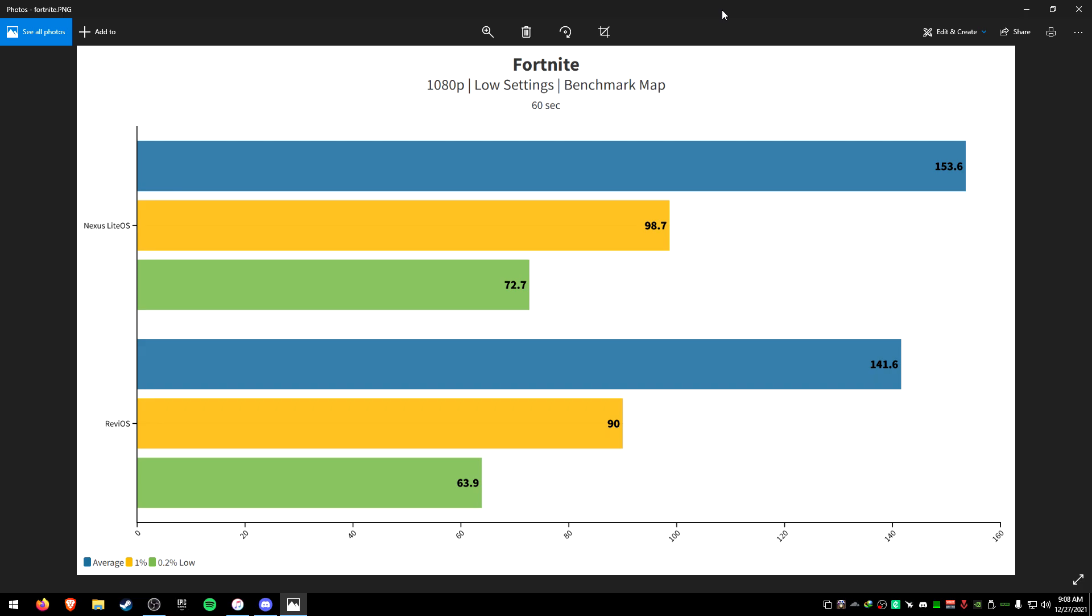Now one thing I will say is Nexus, the build pretty much doesn't even look like Windows 11. Your taskbar, nothing looks like Windows 11 on Nexus Lite OS. I do want to say that Revi though does look like Windows 11. It's got the center taskbar, it's got the start menu that Windows 11 has, everything's pretty much Windows 11 on Revi. Nexus OS is literally like a Windows 10 but on Windows 11 pretty much. You can see the FPS is way better on Nexus.